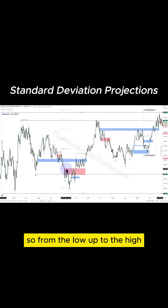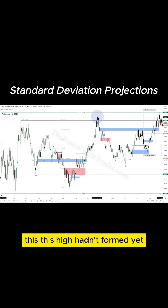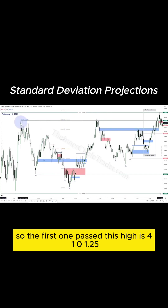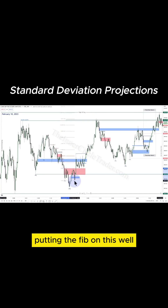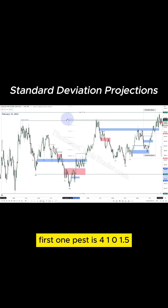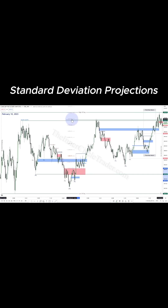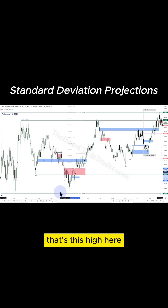So from the low up to the high, buy side is here. This high hadn't formed yet, so the first one passed this high is 4101.25. Putting the Fib on this low, the first one passed is 4101.5. That's the reason why I called 4101.5 — that's this high here.